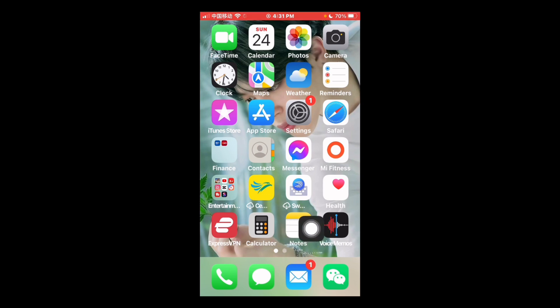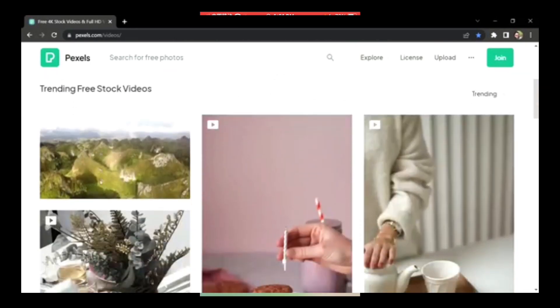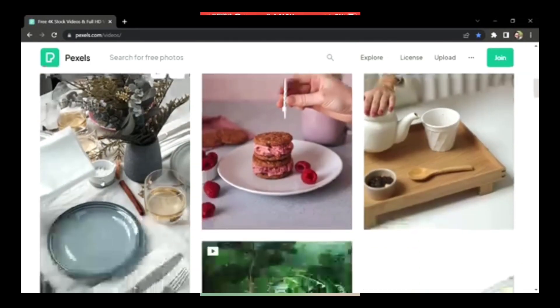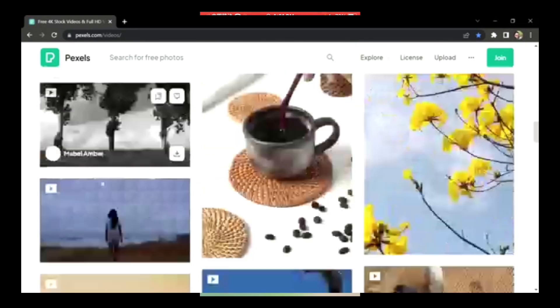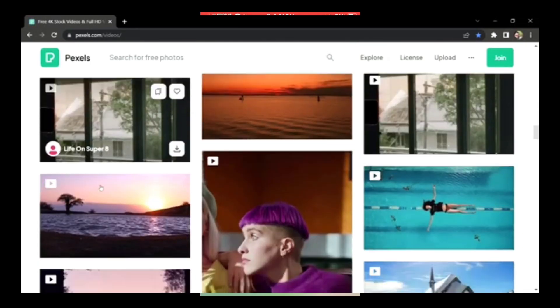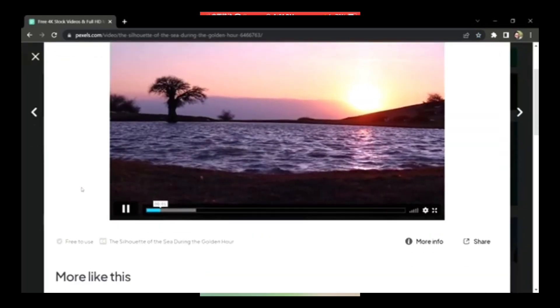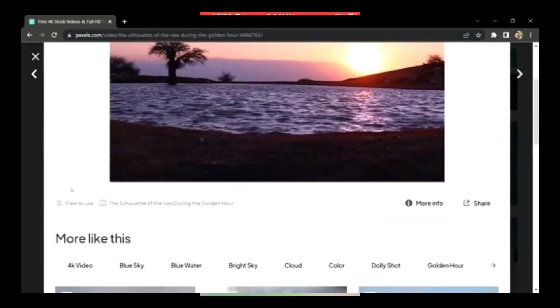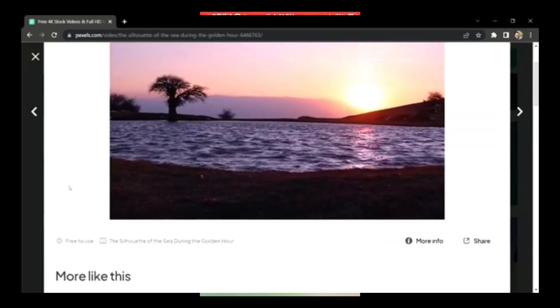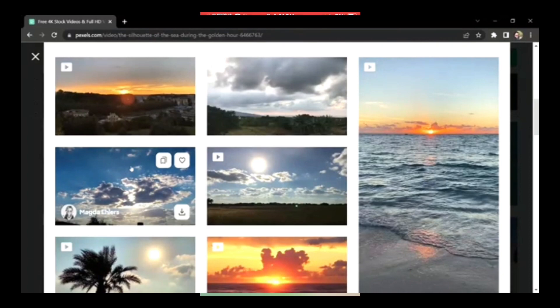If you don't know where to get those videos that are copyright free, don't worry, I got your back. I'll put the link in my description box.